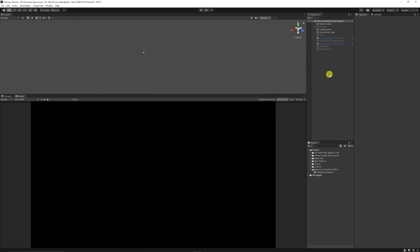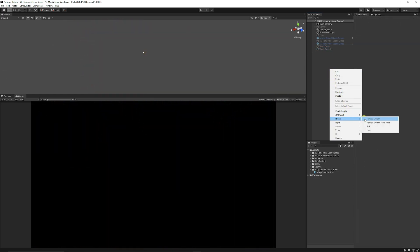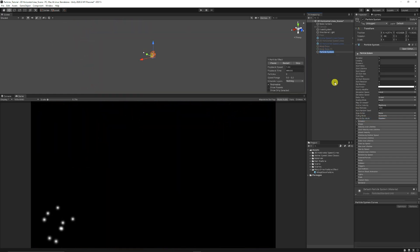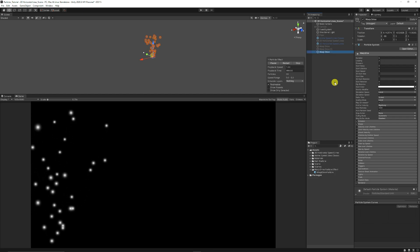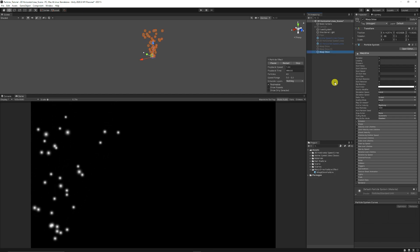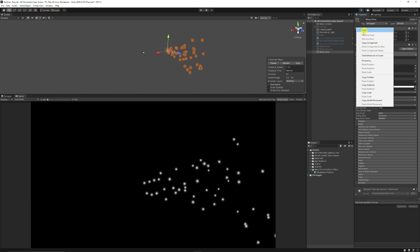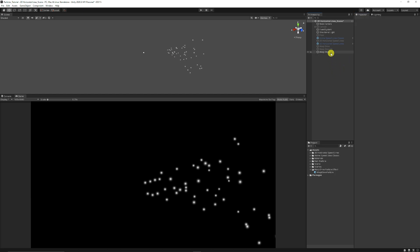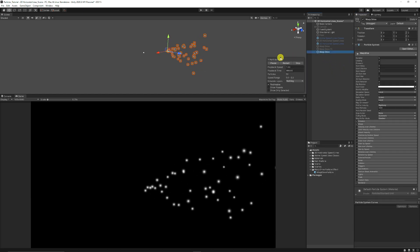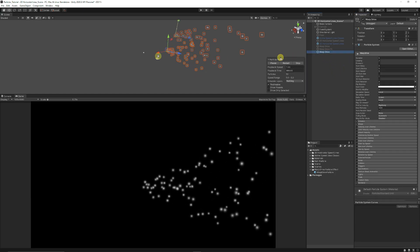So we're going to start off by right clicking in the hierarchy, choose effects, choose particle system. We're just going to call this our warp drive style effect. I'm going to right click the transform and click reset because we want that just to be zeroed out.